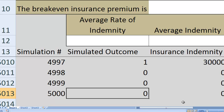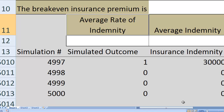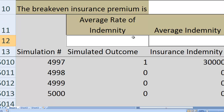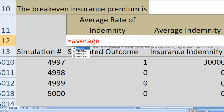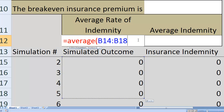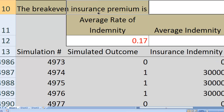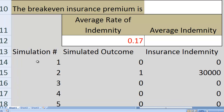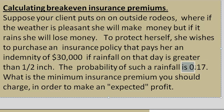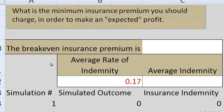I can verify my simulation is correct by calculating the average rate of indemnity — the percentage of times I have to pay out money. Using the AVERAGE function over all 5,000 simulated outcomes, the result is 0.17, meaning it rains more than half an inch 17% of the time, which is exactly what the problem states. This confirms the simulation is accurate.